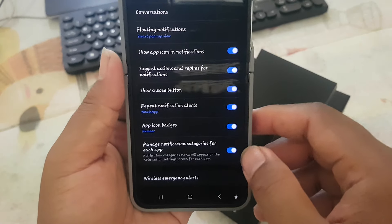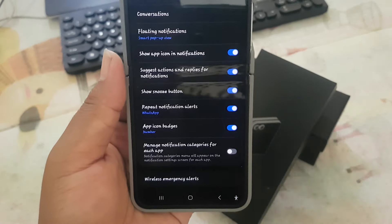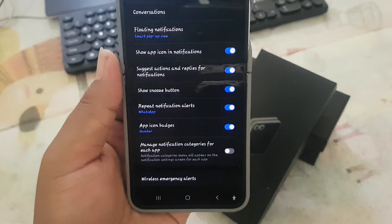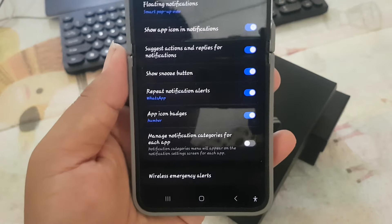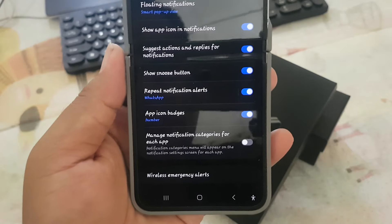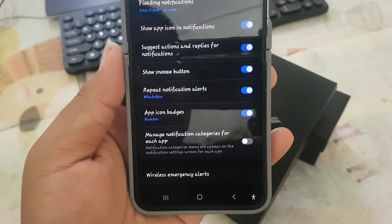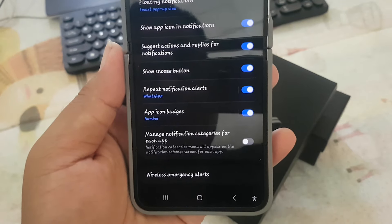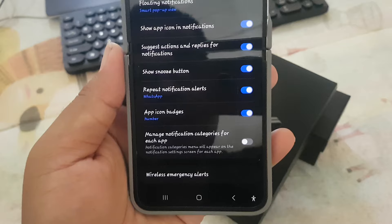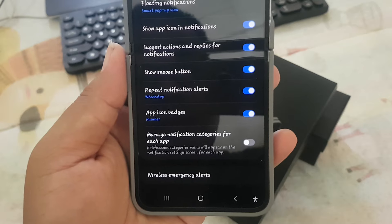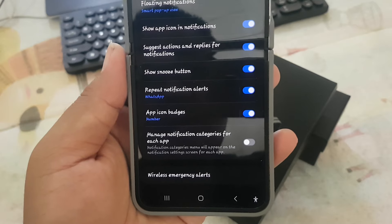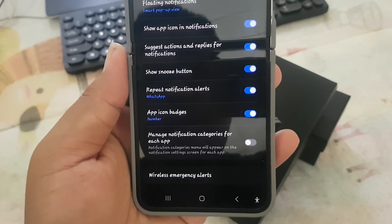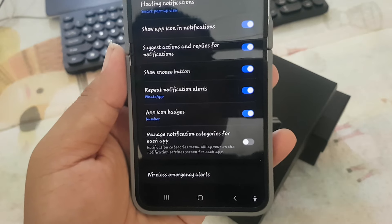Tap the switch to enable or tap the switch to disable. Notification categories menus will appear on the notification settings screen for each app.